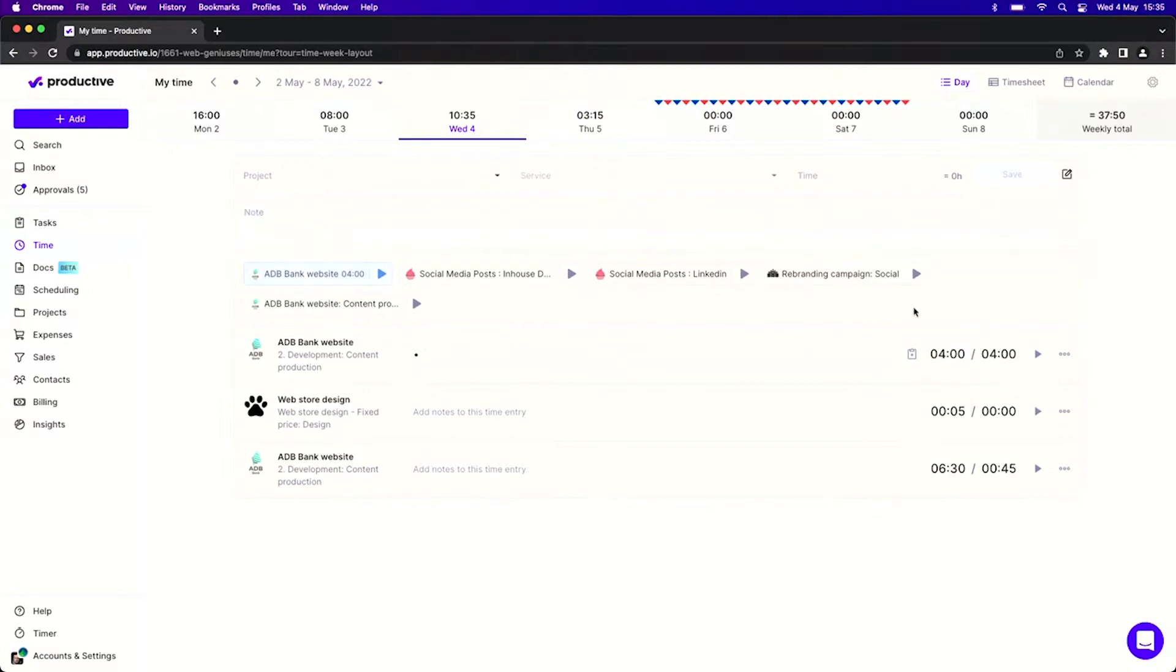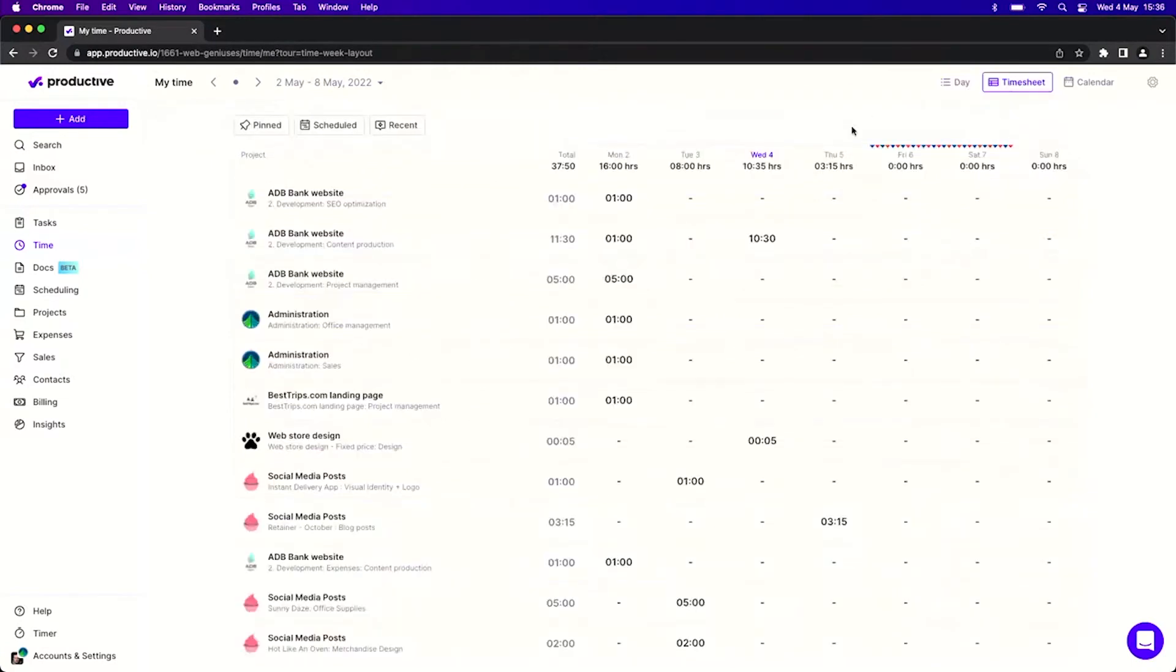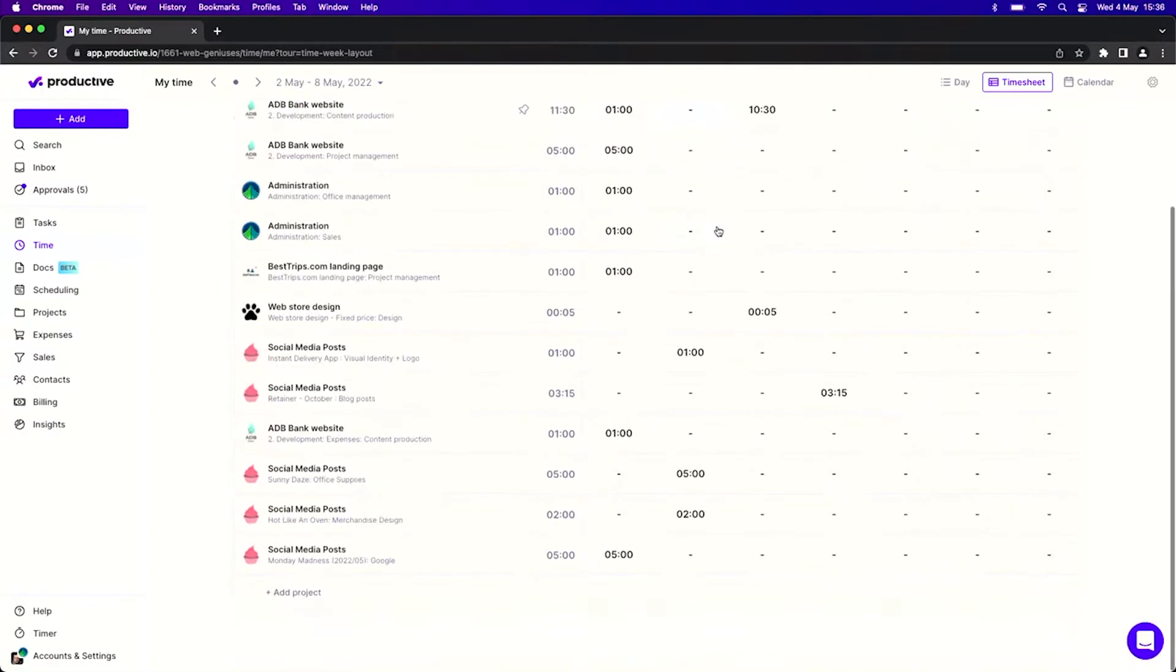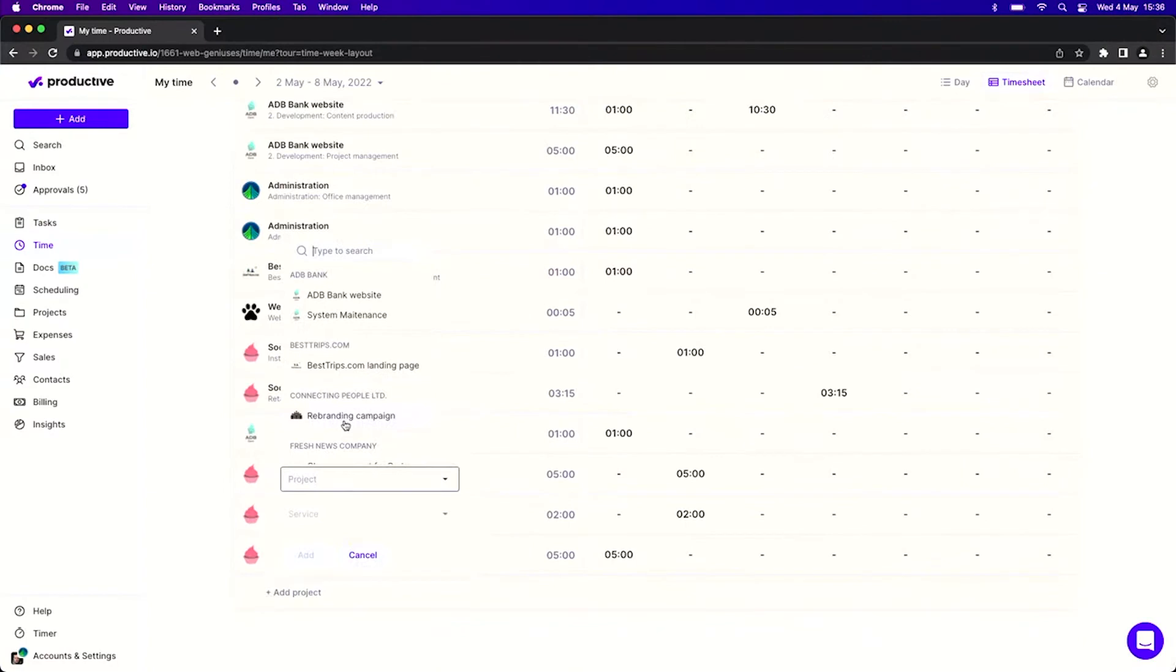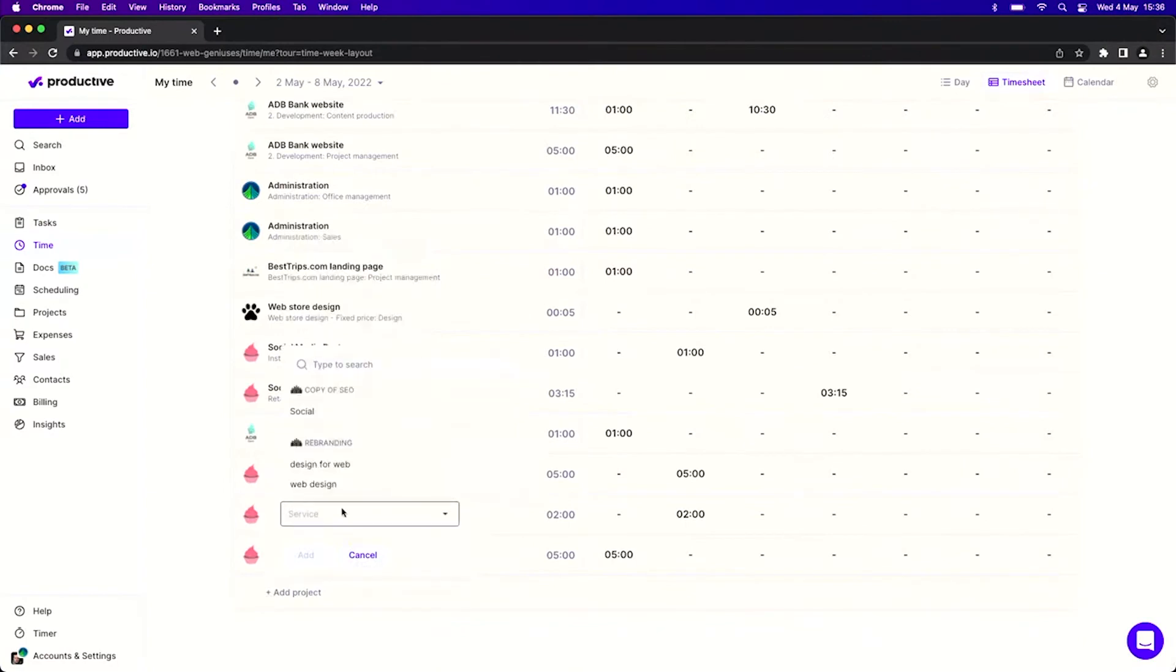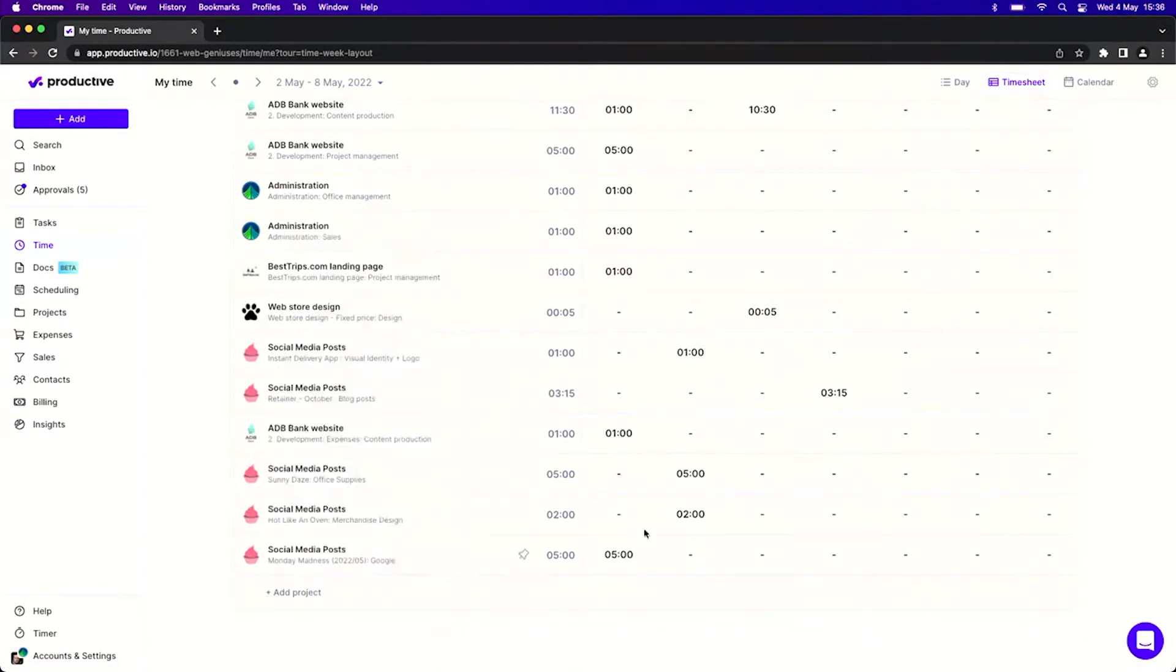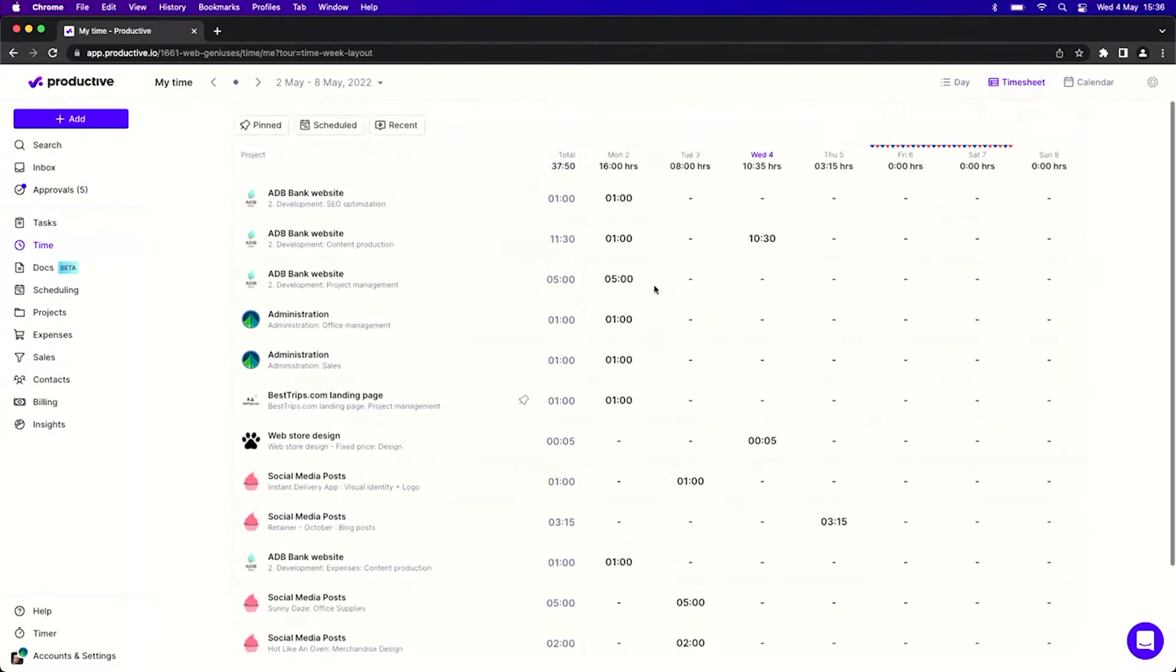Now let's move to a different method which is the timesheet view. This is a view that I would use if you have a lot of projects, a lot of services, and you're probably not sure where to track time. So in this view I would create a grid just by clicking on add project and then again add service that I want to work on, and then it will land here in this grid.